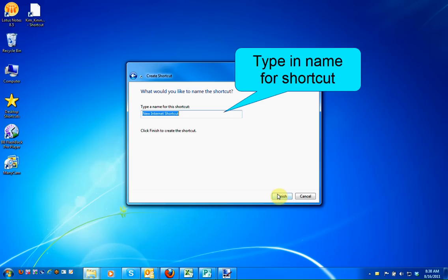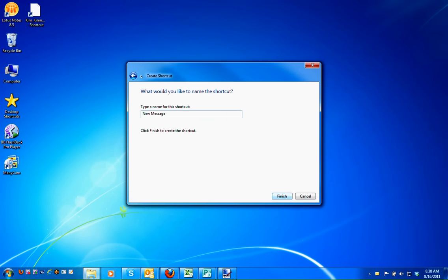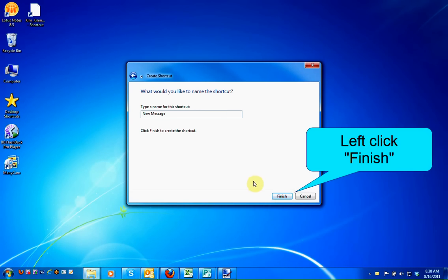Now you're going to name the shortcut. Since it's highlighted, you can begin typing. I'm going to call this "New Message" — you can call it "New Email" as well. When you're finished naming it, click on Finish.